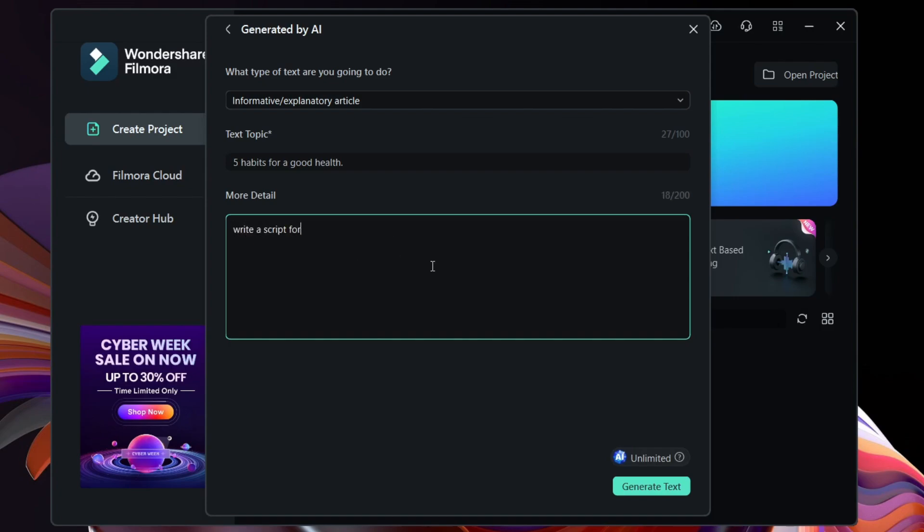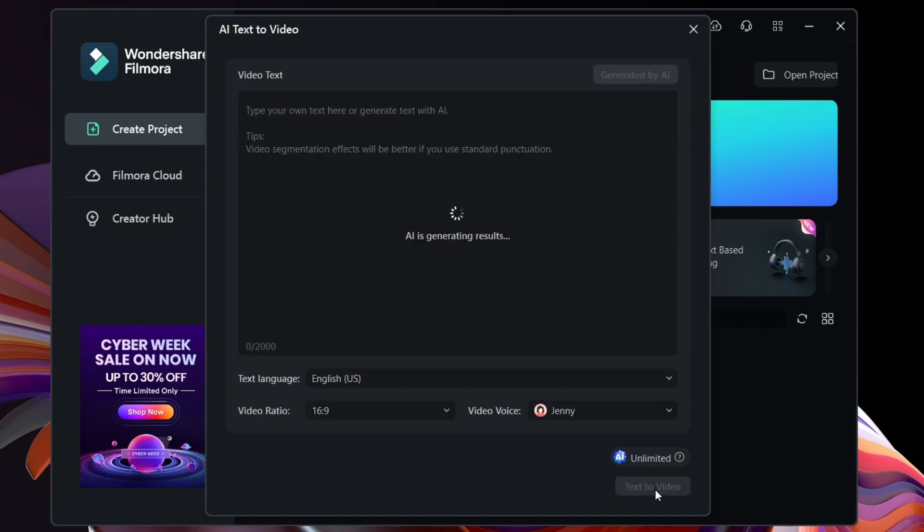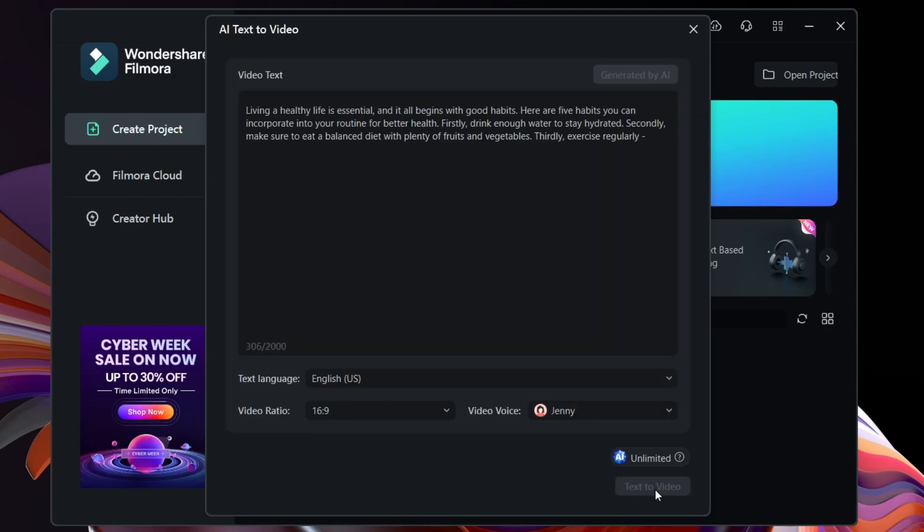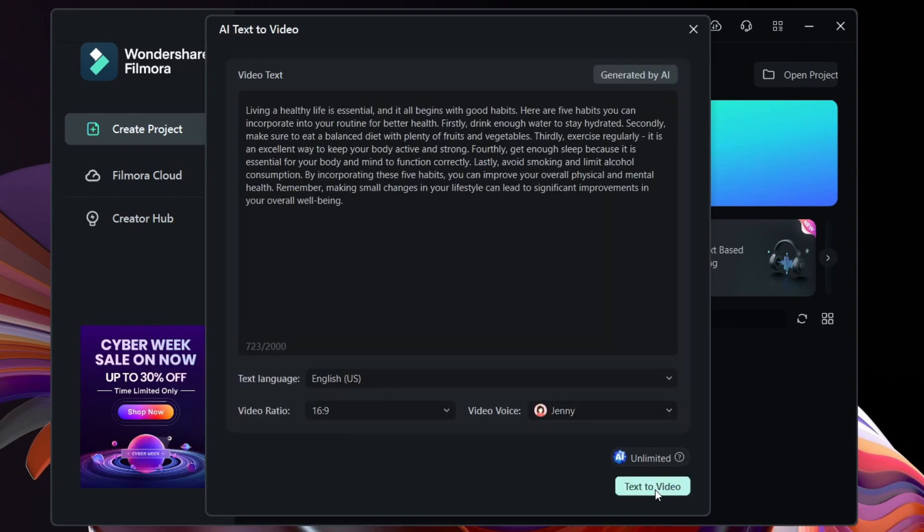So once it's done, simply generate the text by clicking here. So with the power of AI, you are generating the video text as well, so save more time here. Let's now start generating the video with the text.